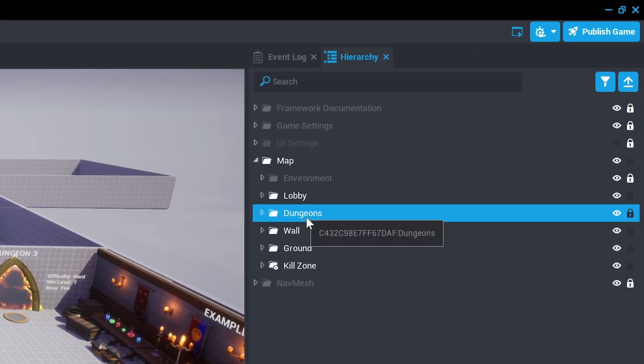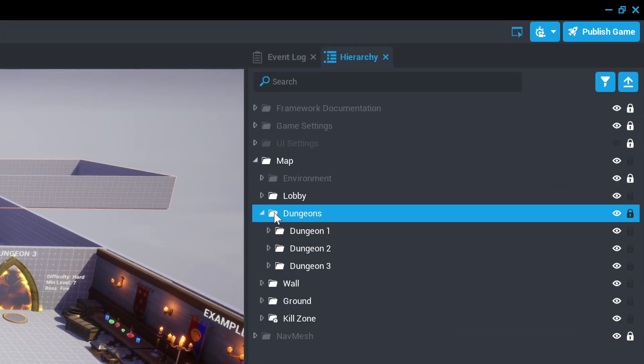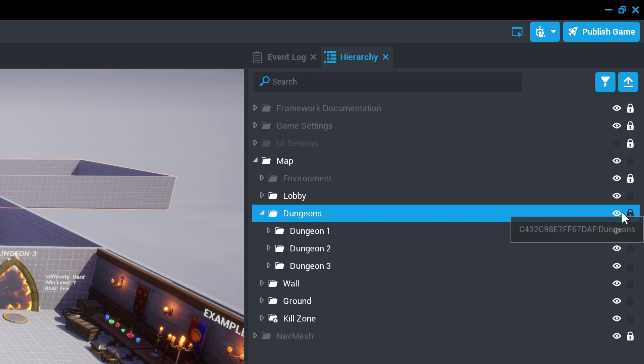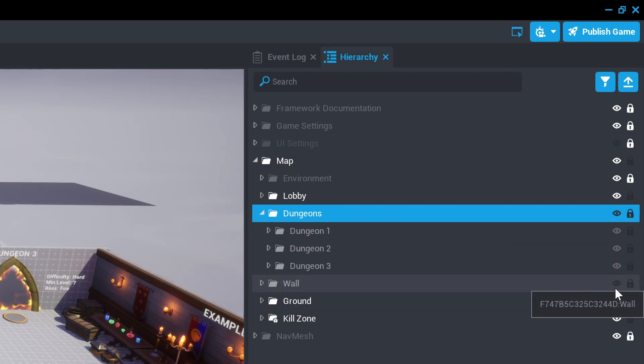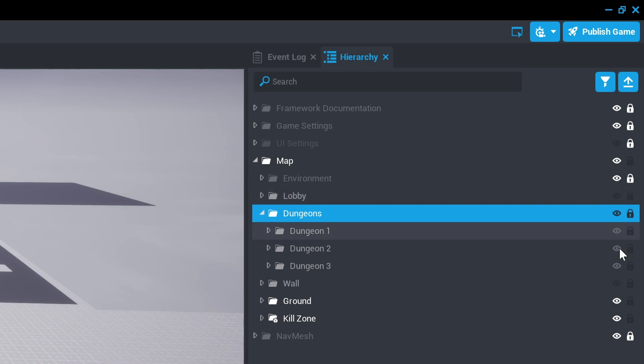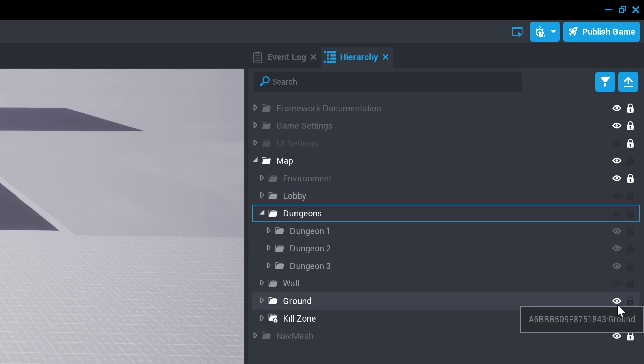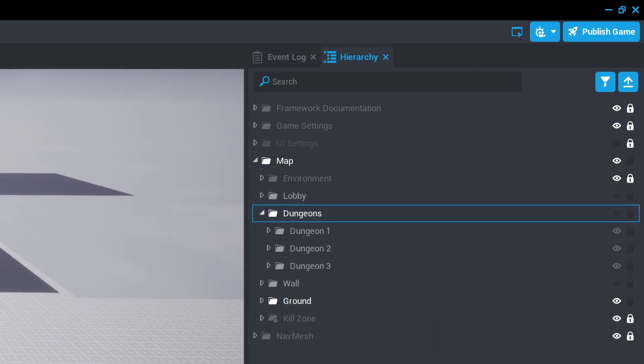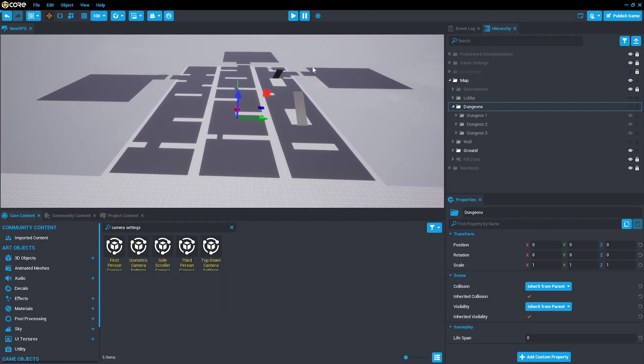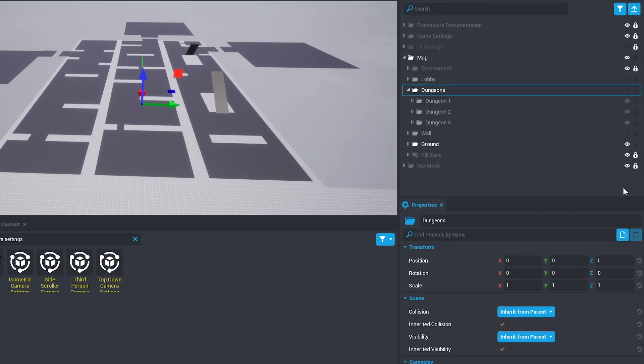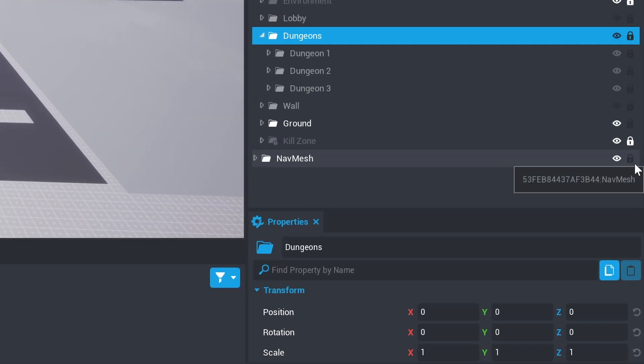And hide the dungeons, wall, lobby, and lock the kill zone.